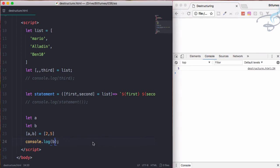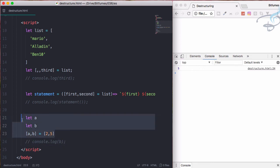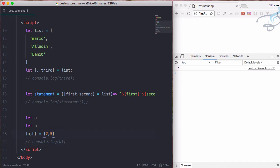We are doing very nice. This means with the help of destructure system, you can even assign values to any variable. You can even give some default value also.